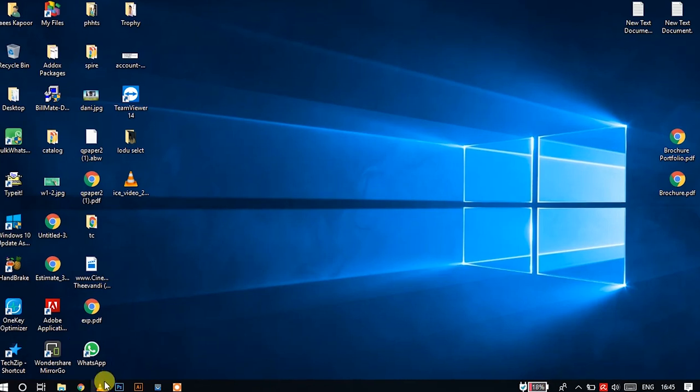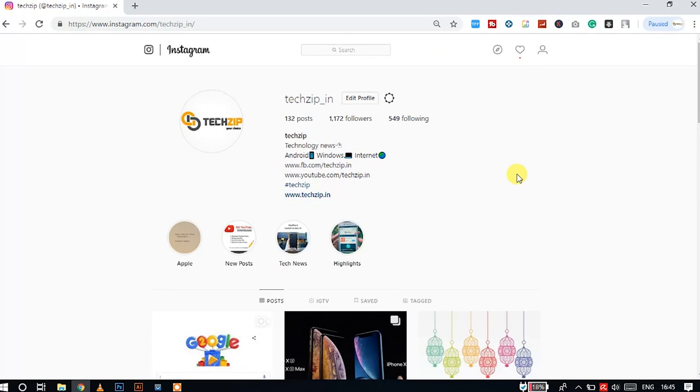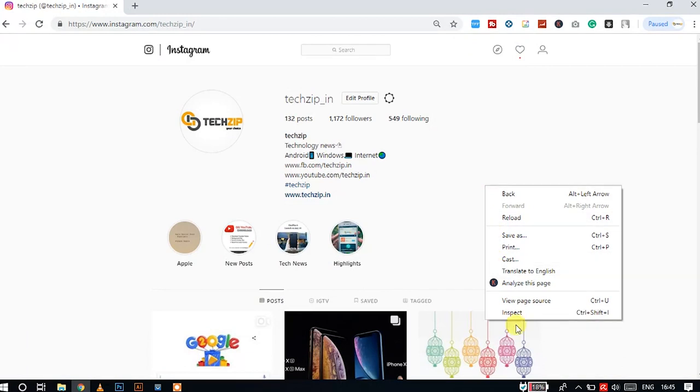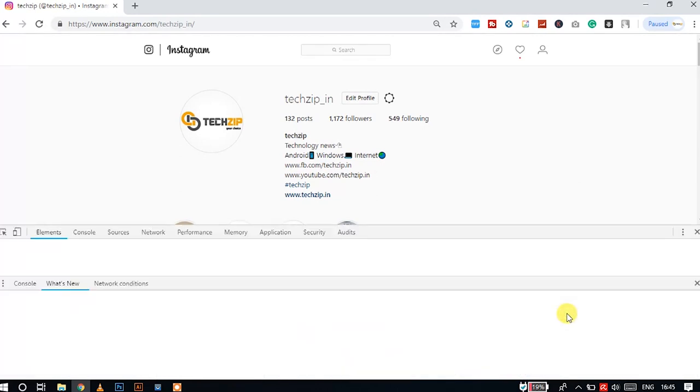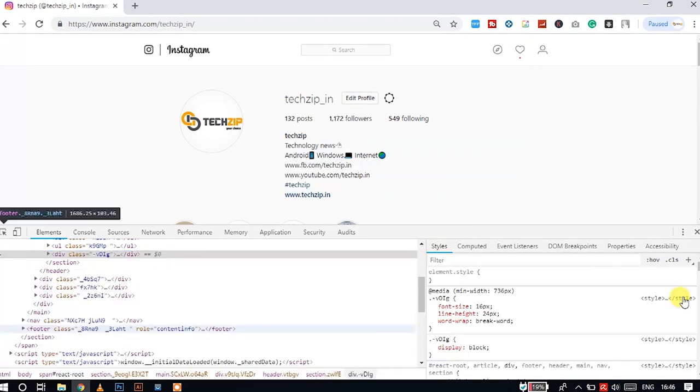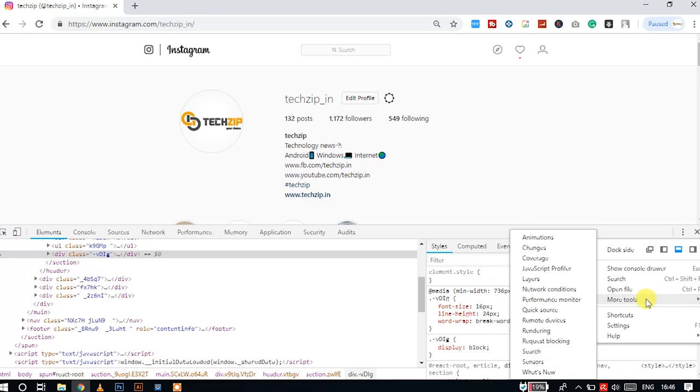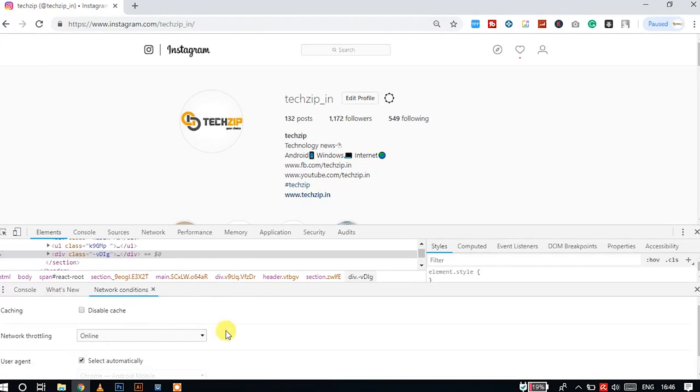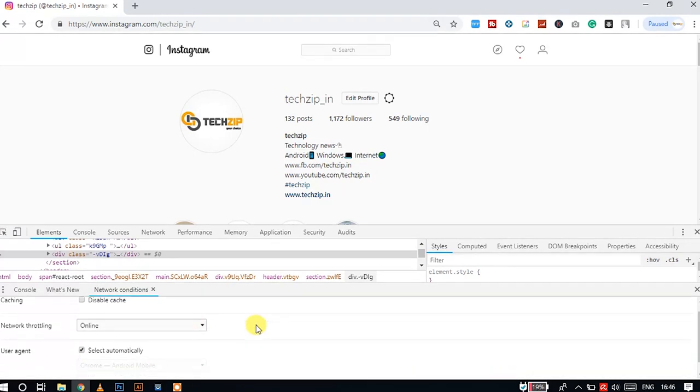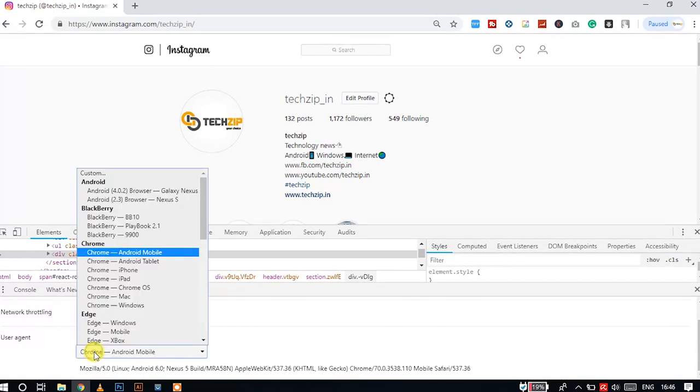Now, you will use this trick. Click the right button to the inspect elements, or click Ctrl+Shift+I. Click on the three-dot menu icon. Click on more tools, click on network condition. Click on the user agent, select automatically.